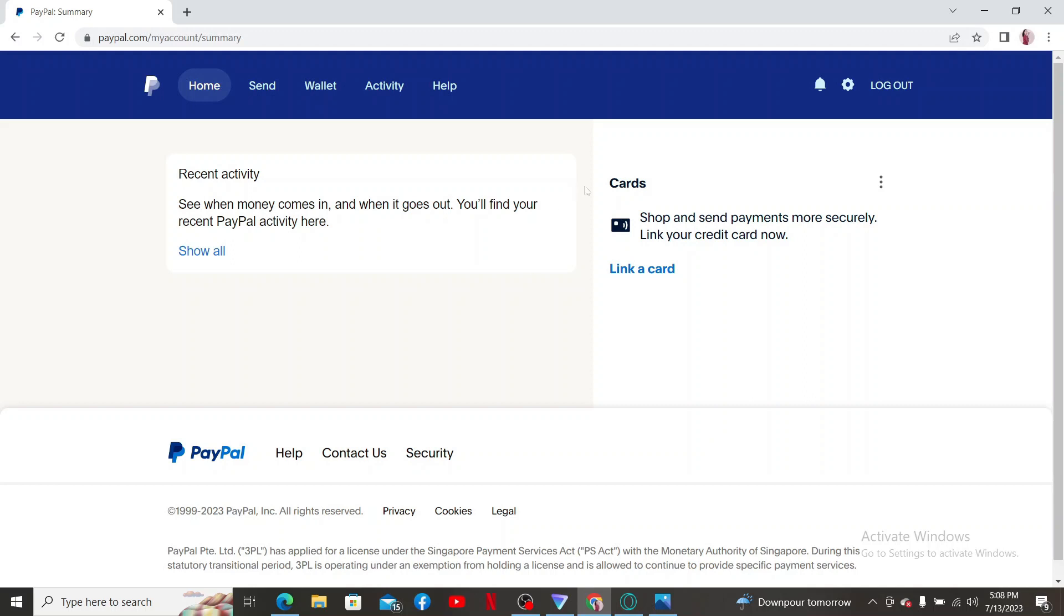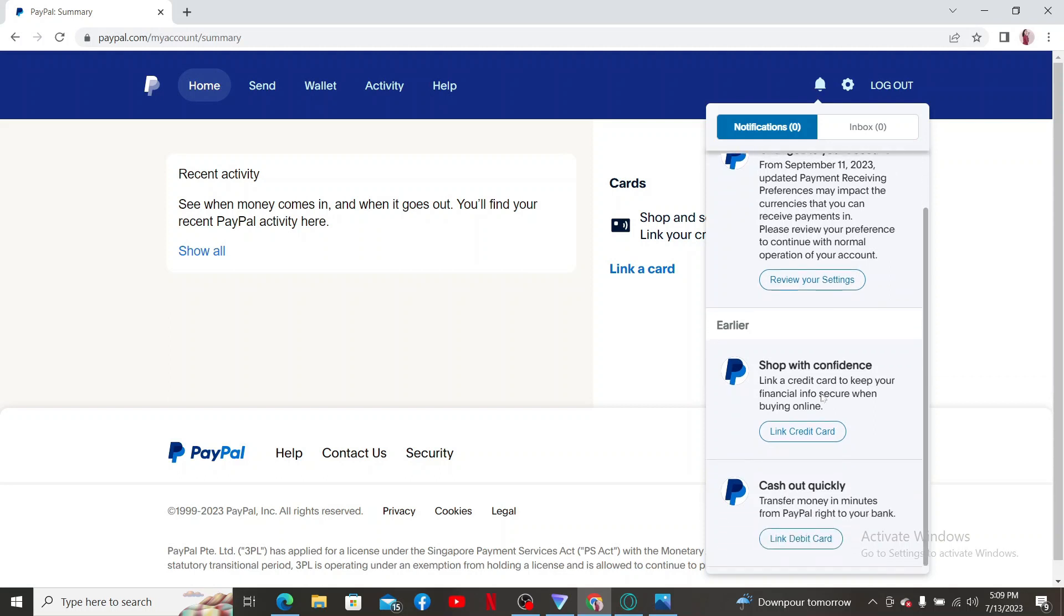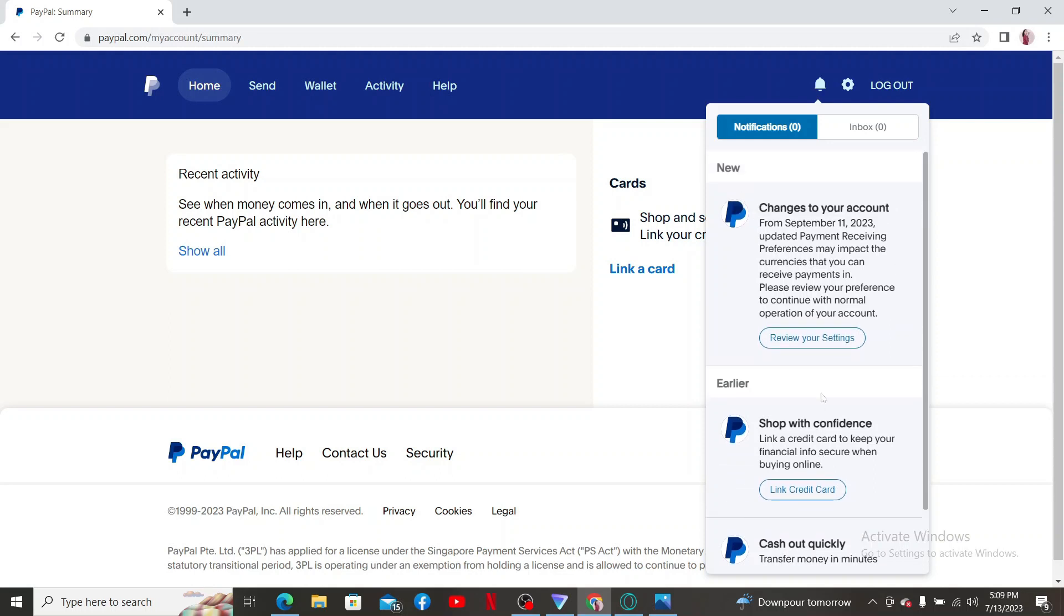After logging in, make sure to check for any notifications or email from PayPal. PayPal often sends notifications or emails to users regarding any limitations, restrictions, or issues. Make sure to review your messages and understand the reason behind the problem if any.